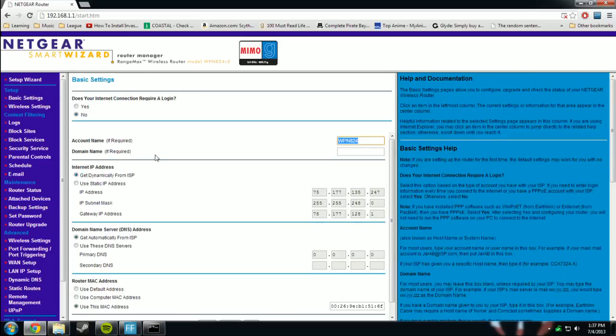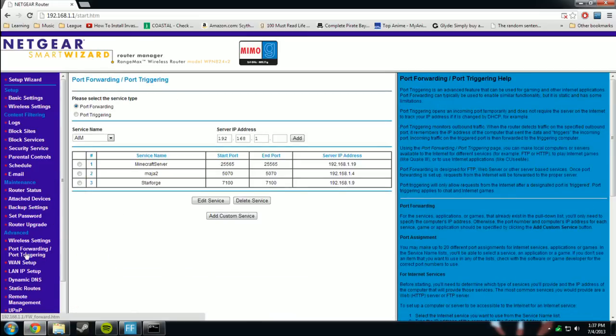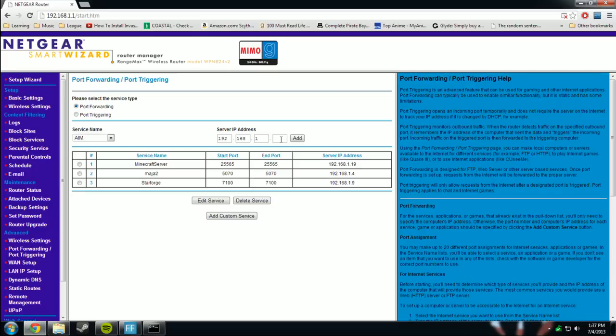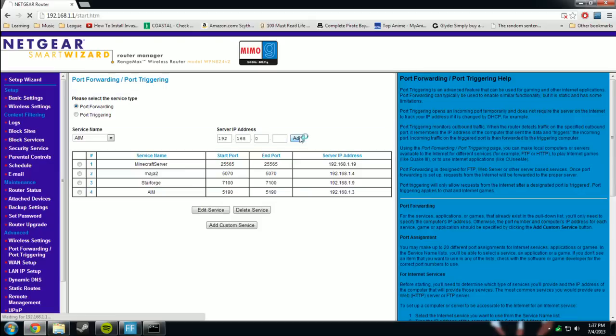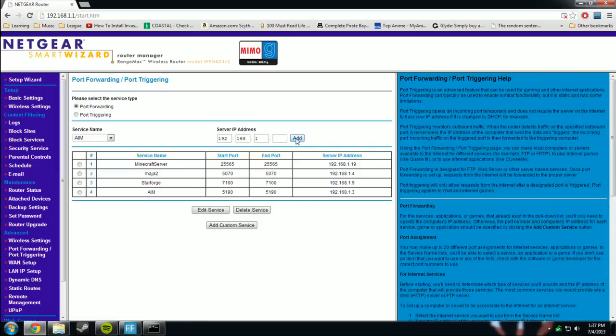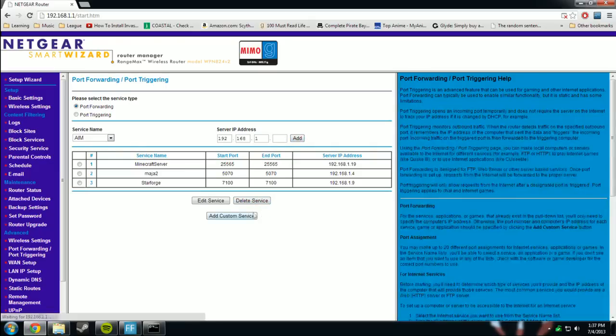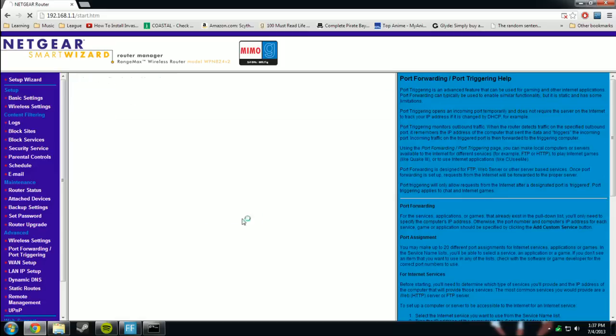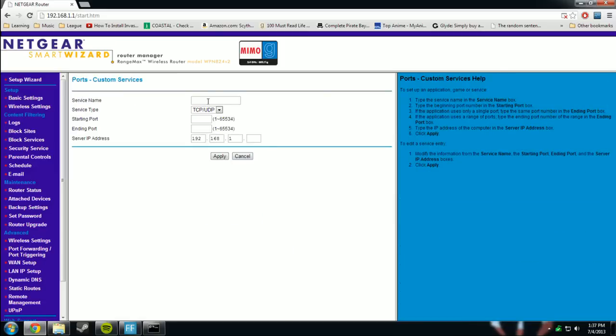And you want to look for port forwarding, right here on my Netgear. As you see, I already have some, but you want to create a server IP address. I think if you do .3, port forwarding .3, click add. Whoops, delete that one. So add custom.